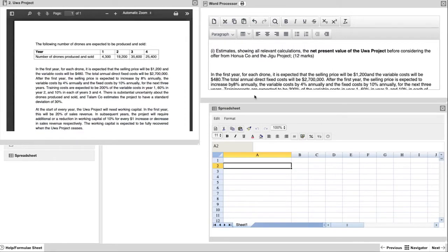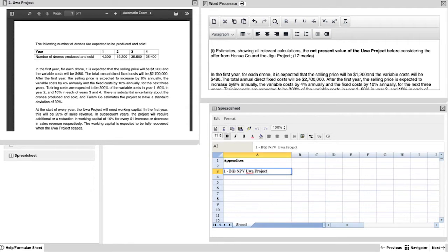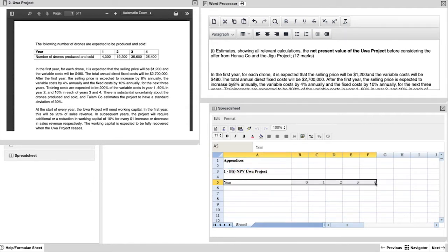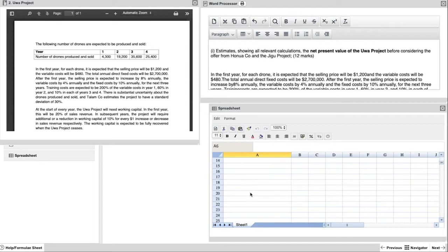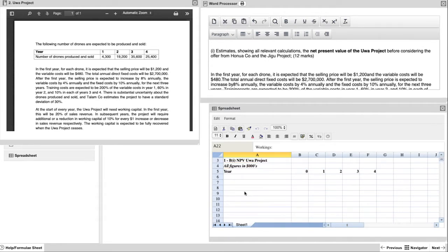B1 is clearly a net present value calculation, so set up your spreadsheet accordingly. Clear headings are necessary for organisation, professional marks and it makes it easier for your examiner to give you the marks. After setting up the basic structure to match what we have in the exhibit, we will now begin with sales revenue.